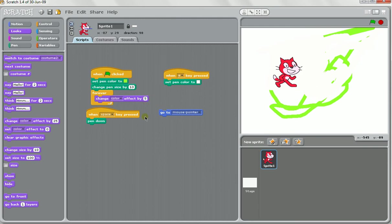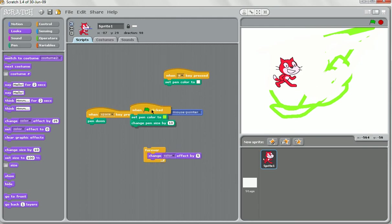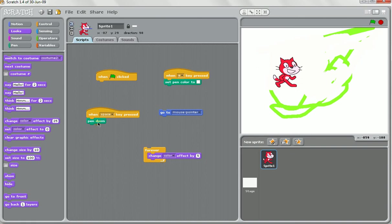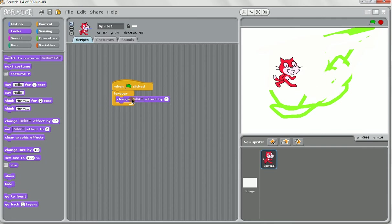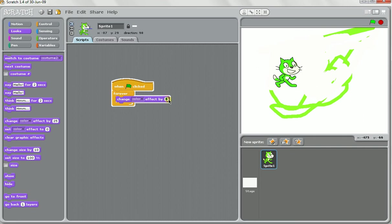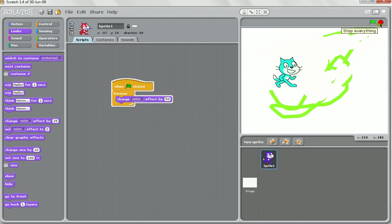So let's set up a slightly different one. Delete all of these because we're not going to use them anymore. When the game starts, forever keep changing the colour effect by 5. And you'll see that we've got a very psychedelic cat. If we put that to a smaller number, it'll happen more slowly. If we put it to a really high number, it'll happen really fast.